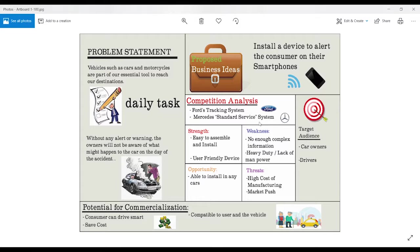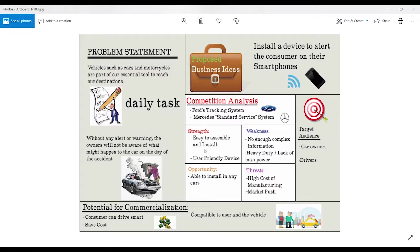I also carried out a SWOT analysis that is the strength, weakness, opportunity and threats. Through the strength, you can see that this device is easy to assemble and install. It is also easy to understand which is a user-friendly device.